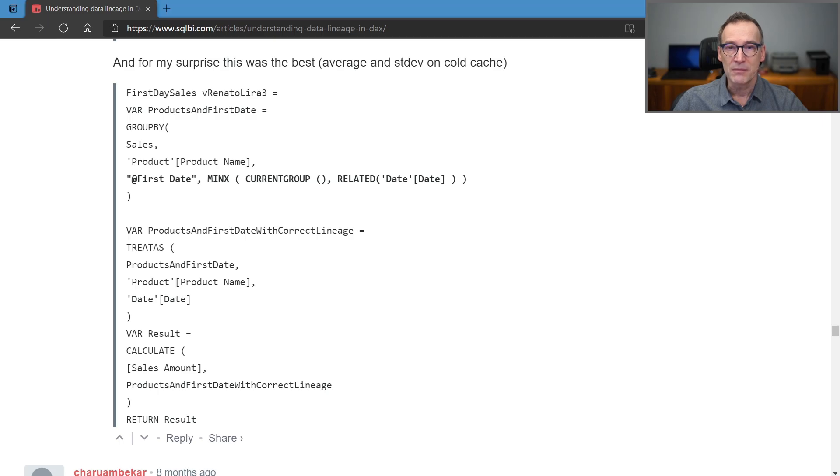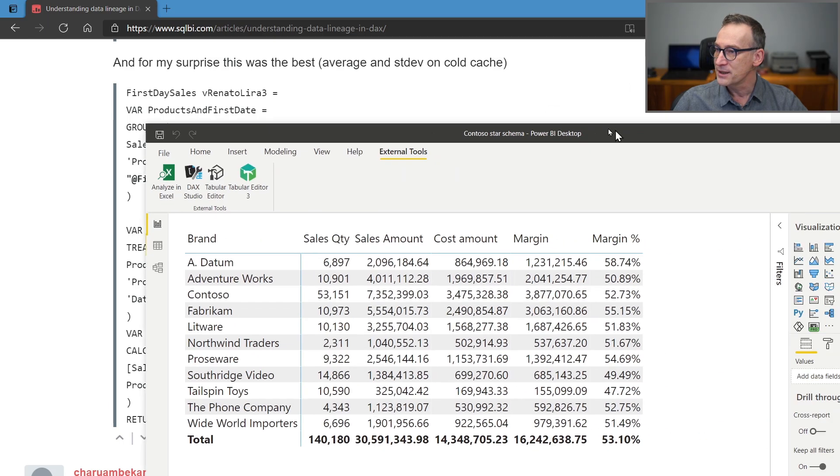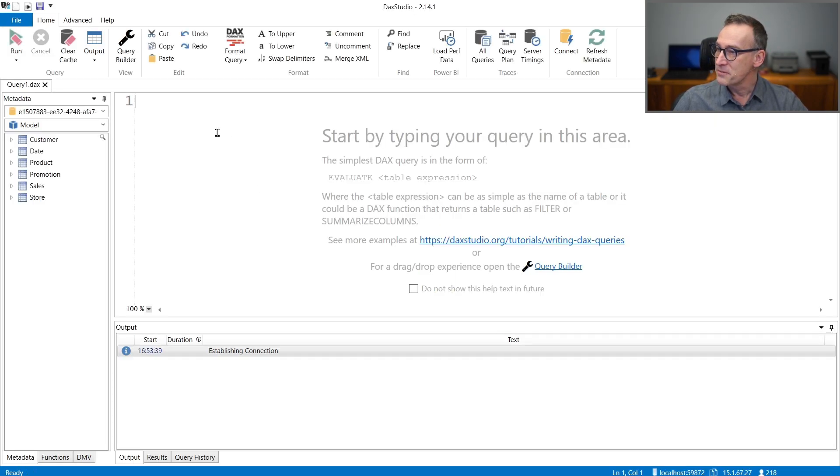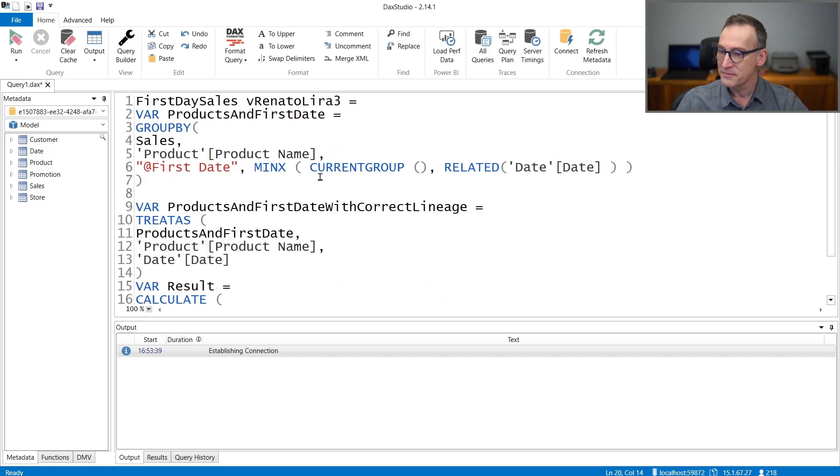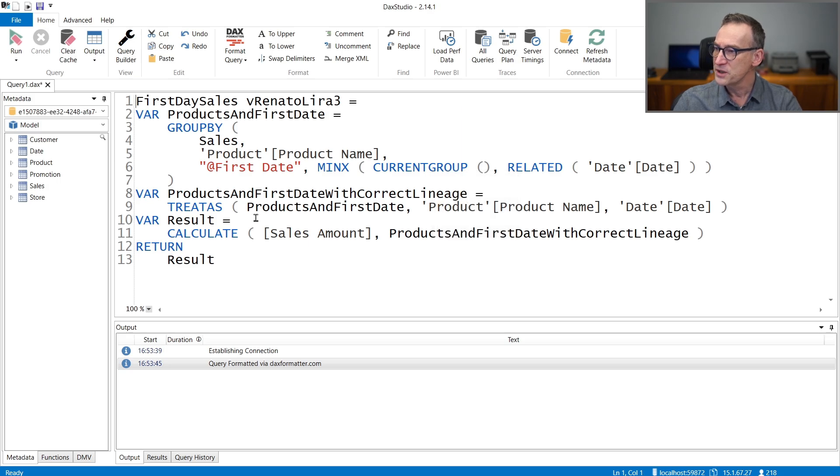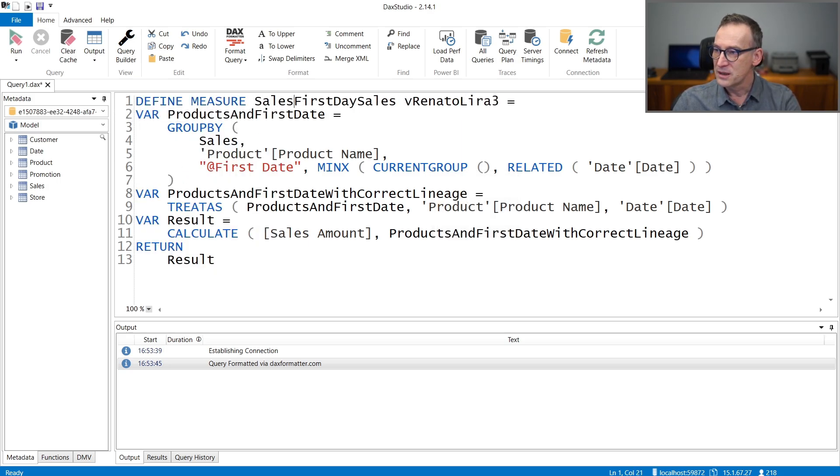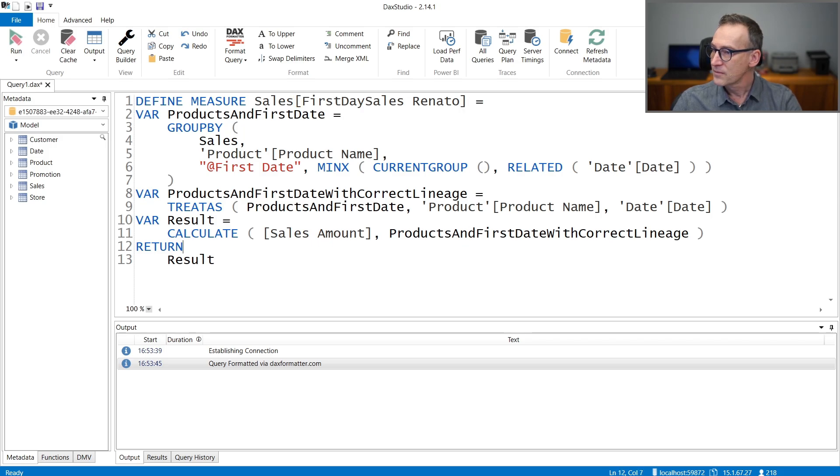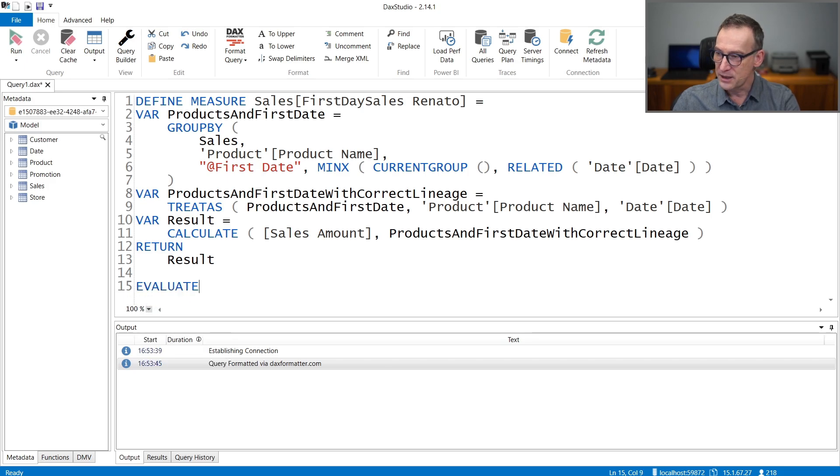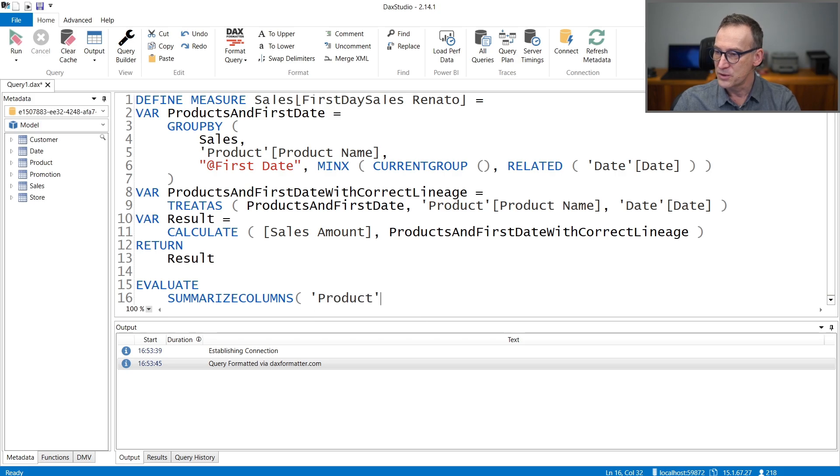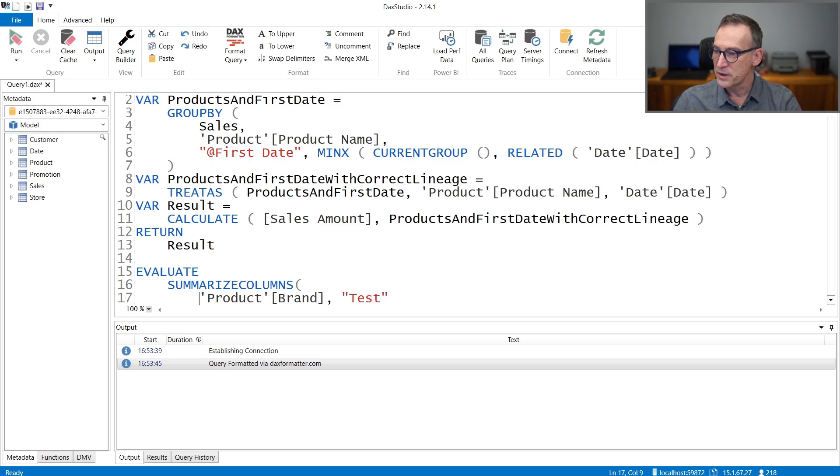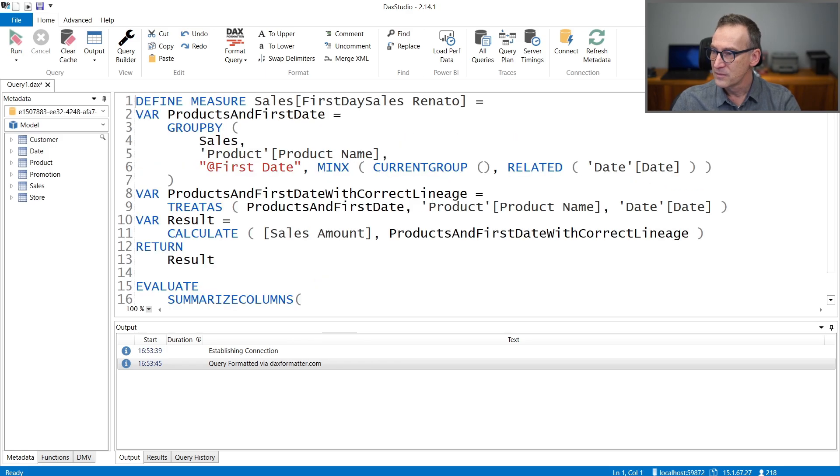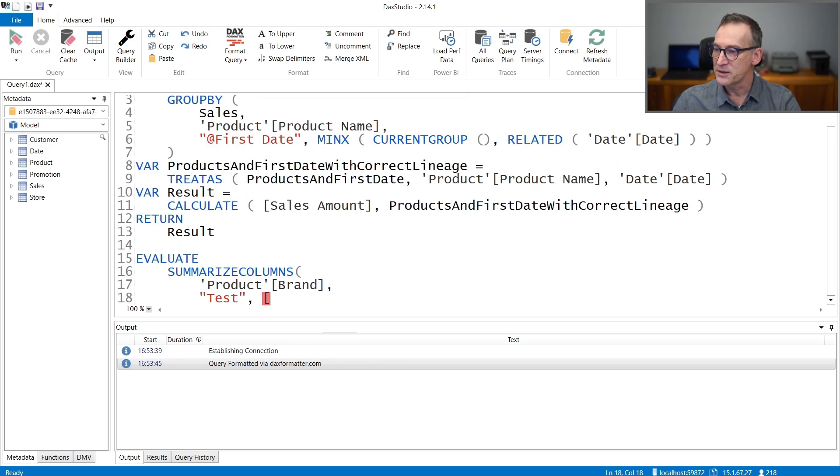So in order to test it, I have the same model that Renato was using, and I only use it because I want DAX Studio. We are going to run DAX Studio, test the measure, and see how it goes. Let me paste everything, format the code, and then we need to run a query. This is a measure definition, so we need to define a measure. Let's call it sales first day sales Renato.